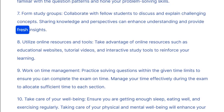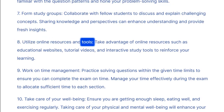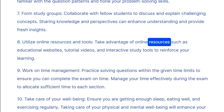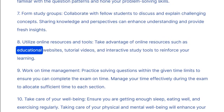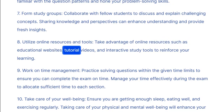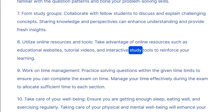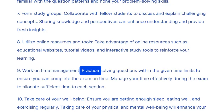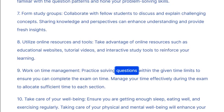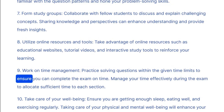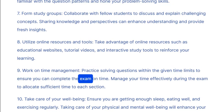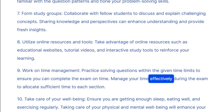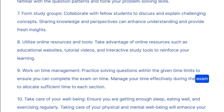Sharing knowledge and perspectives can enhance understanding and provide fresh insights. Eight: utilize online resources and tools — take advantage of online resources such as educational websites, tutorial videos, and interactive study tools to reinforce your learning. Nine: work on time management — practice solving questions within the given time limits to ensure you can complete the exam on time.